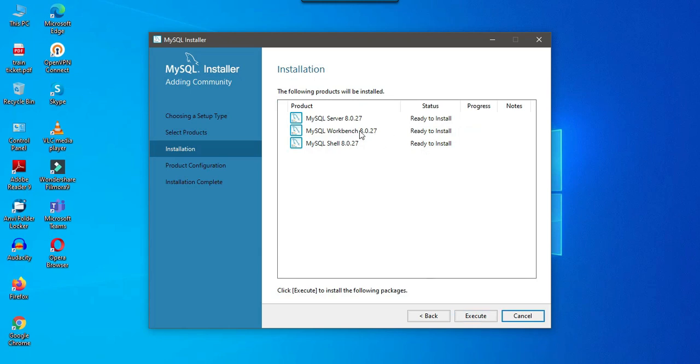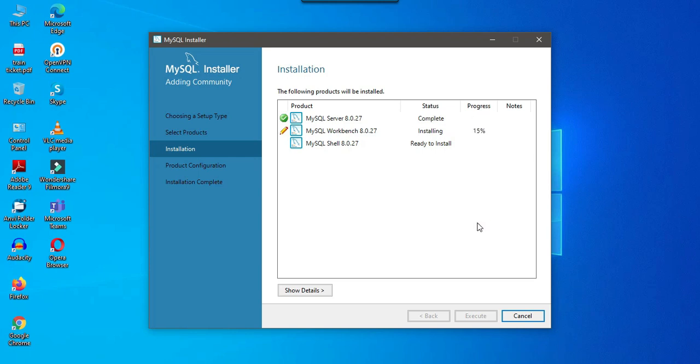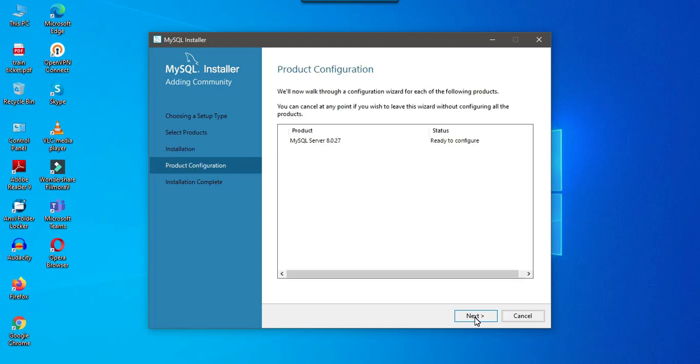Now these three components are ready to be installed. I can just click on execute to get them installed. Alright, the installation is complete. I can click now on next.